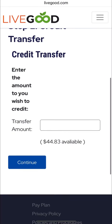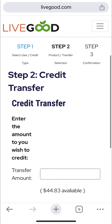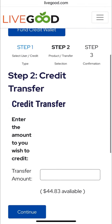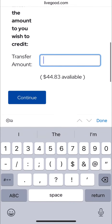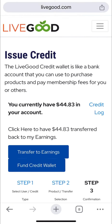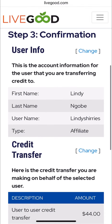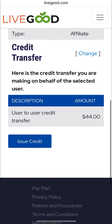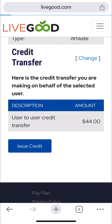When you get there, you just need to specify the amount — I'll say 44 dollars because that's what's available. Remember, I didn't set up a payment method in this account so I cannot withdraw to my big pay. You confirm the details of the person you're sending to, then click issue credit.